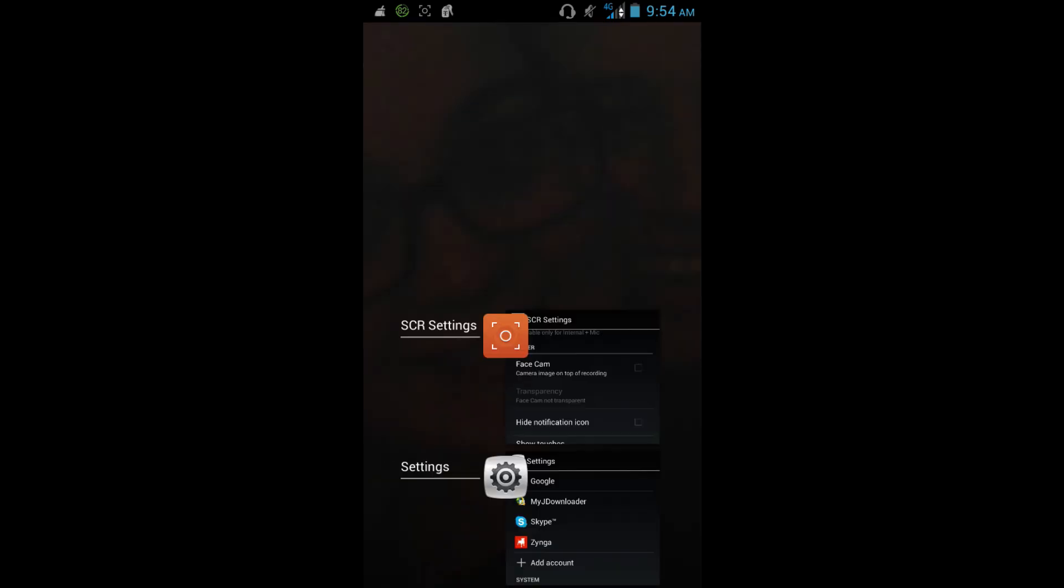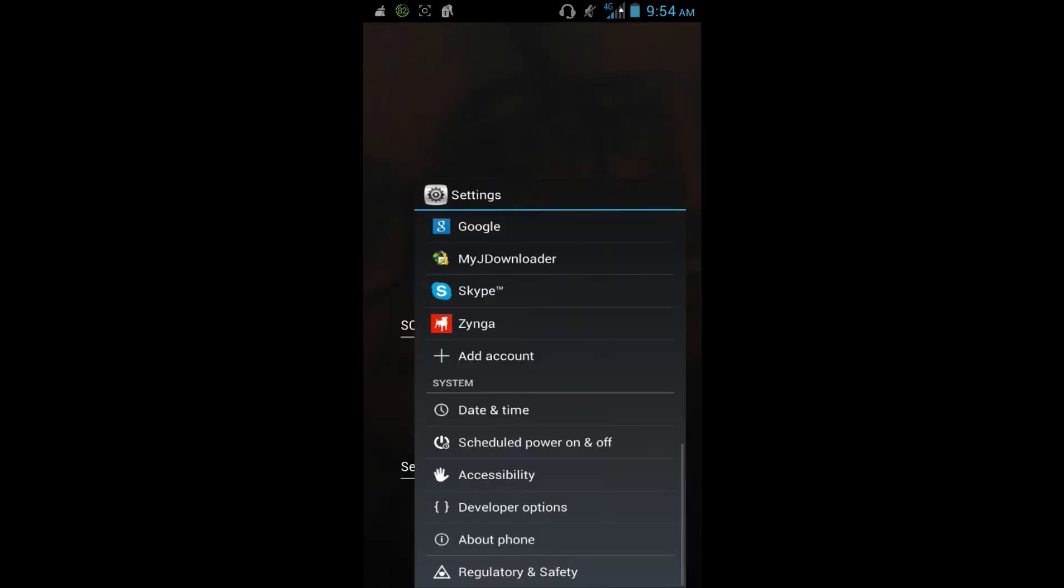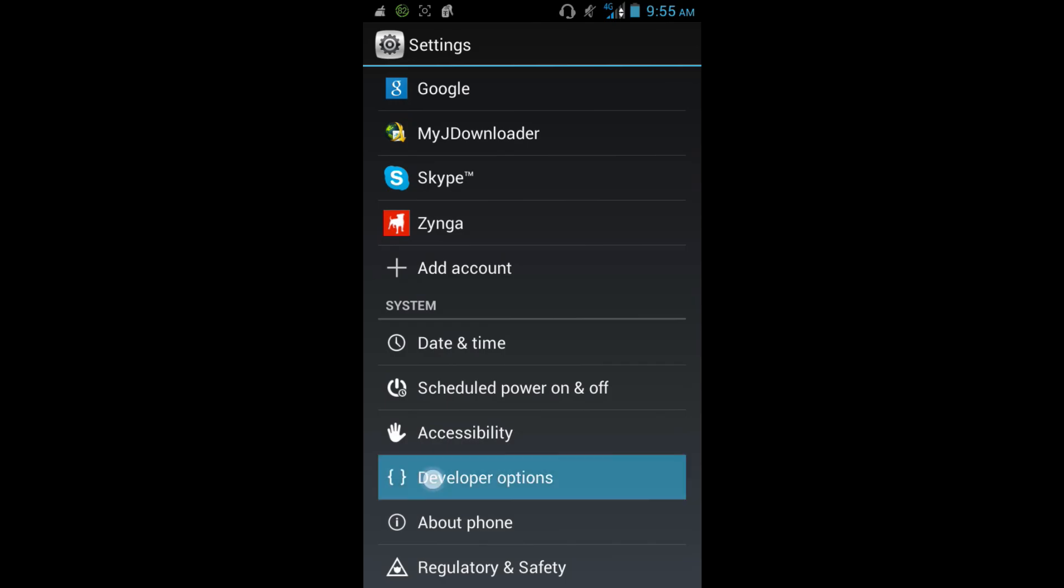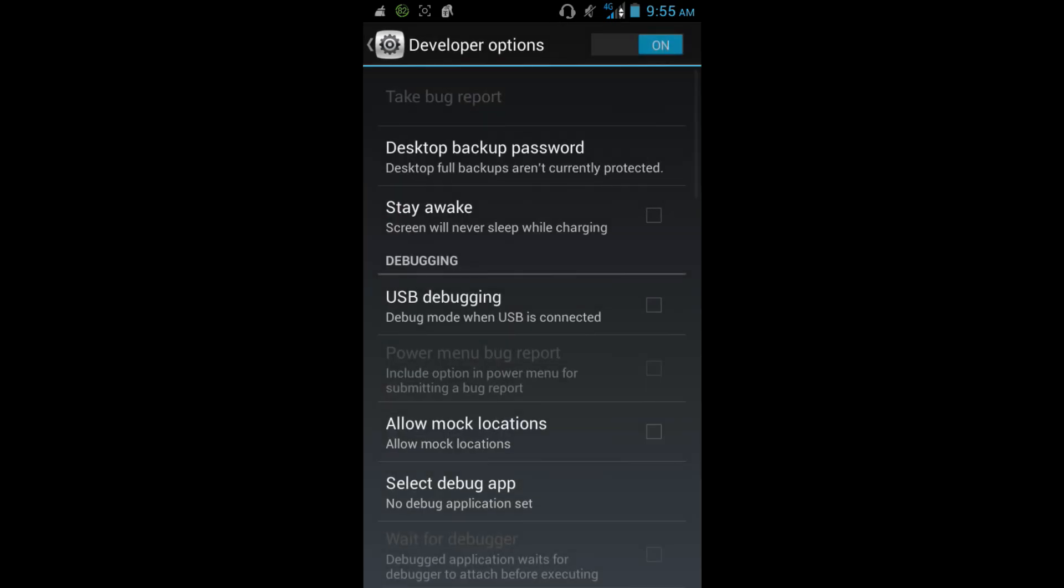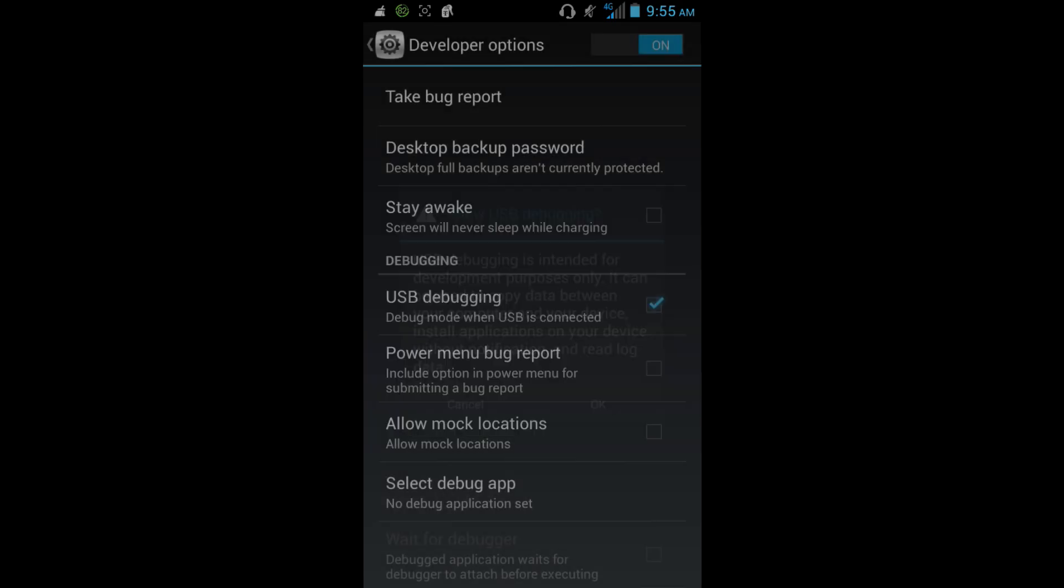Actually no, I'm just kidding. We need to go back to settings, developer options, and go to USB debugging, okay.